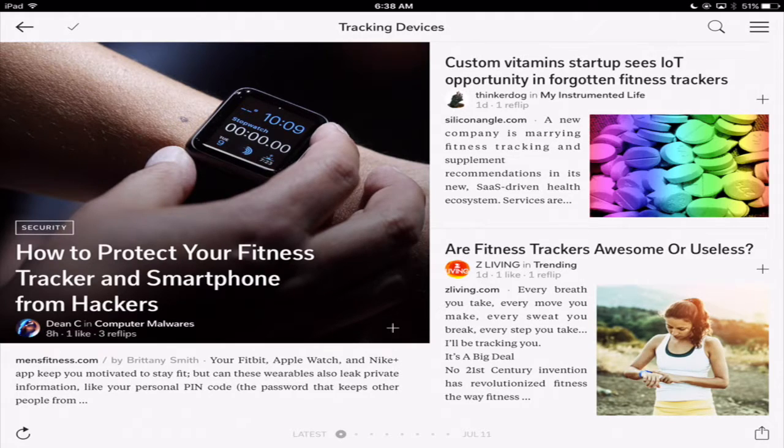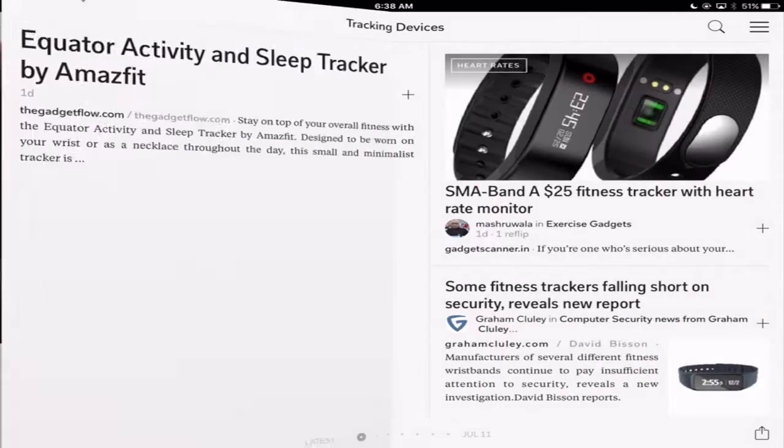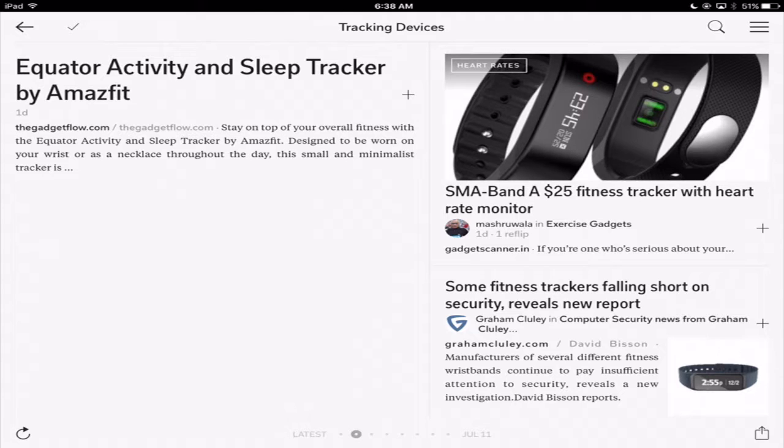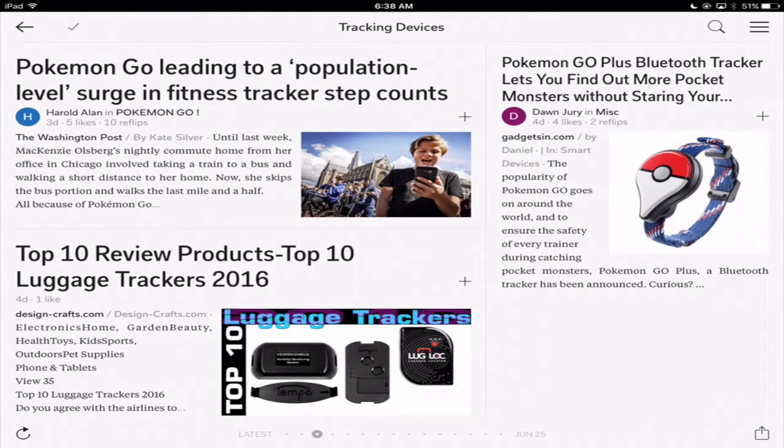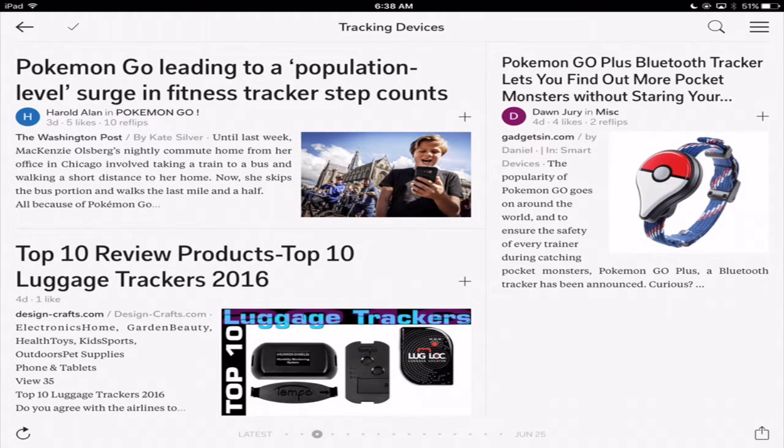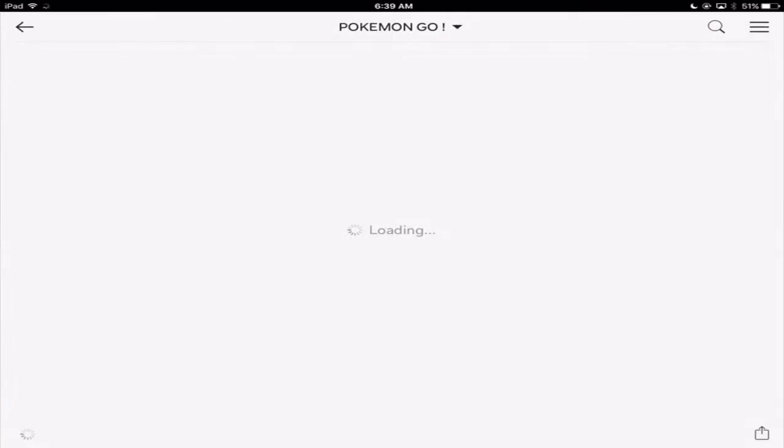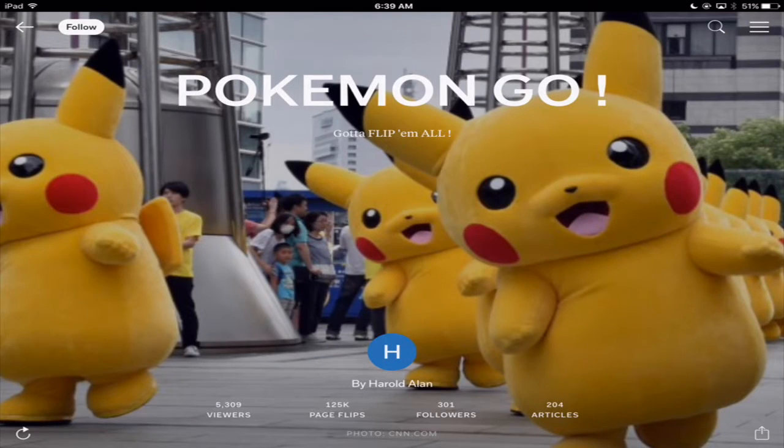How to protect your fitness tracker and smartphone from hackers. Vitamins are useless. Falling short on security - revealing news report. So I can go through and I can keep looking. Pokemon Go plus Bluetooth tracker lets you find out more pocket monsters without staring at your blank. I'm going to click on the Pokemon Go just because and now this is going to open up the Pokemon story.